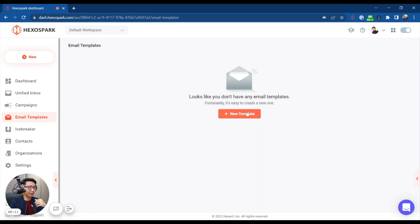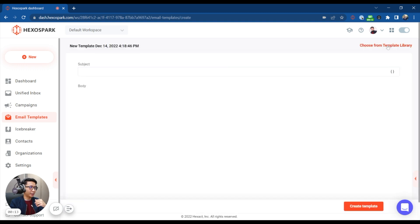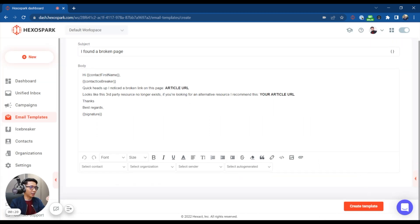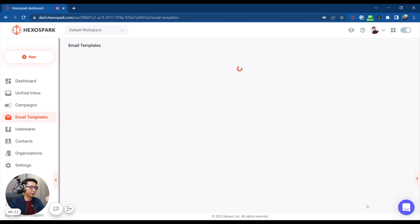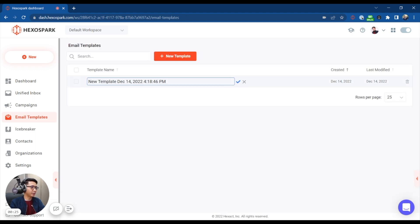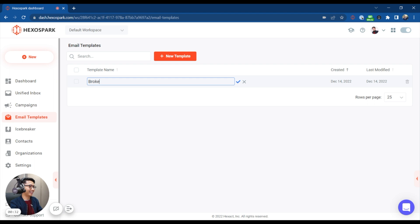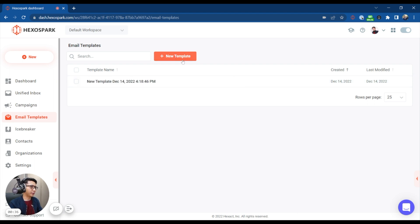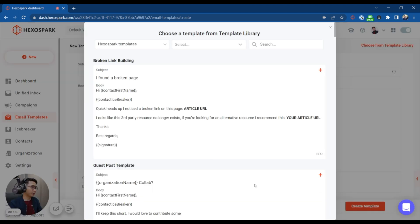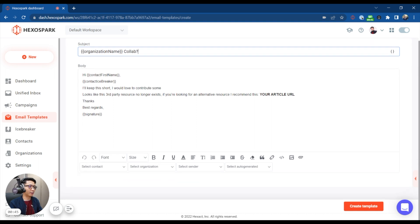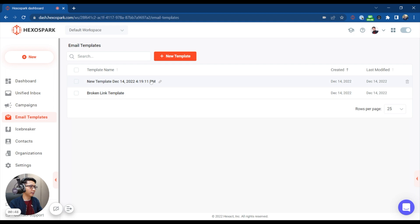Now, before we create a campaign, let's create some email templates. Let's click new template right there. Again, we do have a template library. So let's say a broken link building. Let's use this one. Yeah, let's call this create, let's click create template. And this is going to be the broken link template right there. And I'm going to make a new one. And again, choose from the library guest post template right there. Let's click that. Oh, and you already have some variables right there. So let's create that template as well.